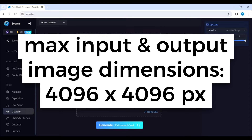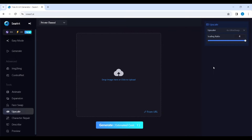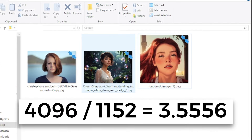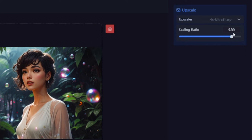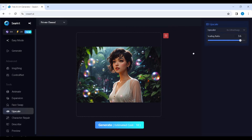The maximum image dimensions for both input and output are 4,096 by 4,096 pixels. It means that if the larger side of my image is 1,152 pixels, the maximum scaling ratio I can use is 3.55 — 3.6 would be too much.